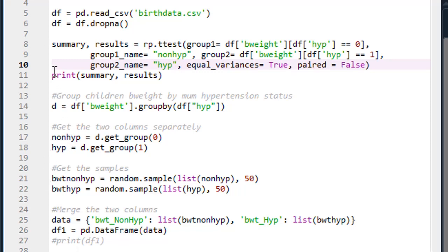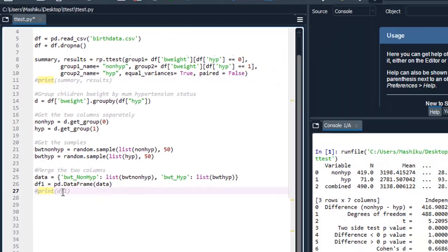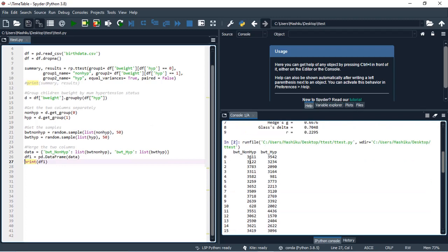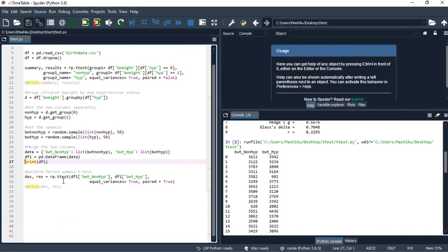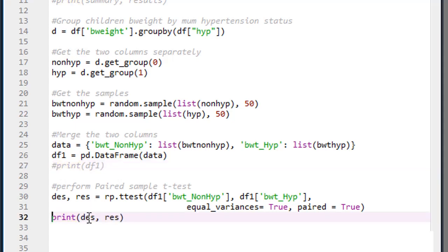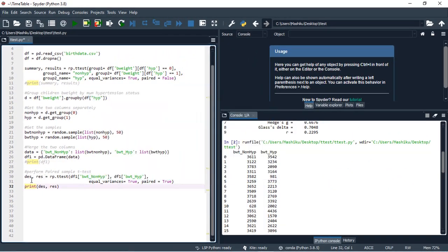Let me show you what we have. Stopping the output for the independent t-test, the sample data output shows 50 observations for birth weight of children whose mothers are non-hypertensive and 50 for children whose mothers are hypertensive. Then I go back to the t-test function and insert the two groups. I assume equal variance, and paired is now set to true because we have an equal number of observations. I'll run the output for the descriptive statistics and inferential part of the paired sample t-test.